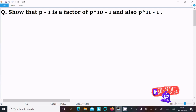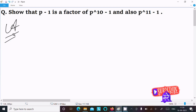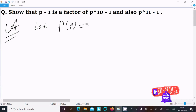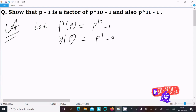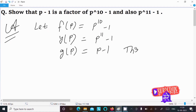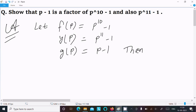In this video lecture I am going to show that p-1 is a factor of p¹⁰-1 and also p¹¹-1. So here, first I am going to assume f(p) equal to p¹⁰-1 and y(p) equal to p¹¹-1, and thereafter g(p) equal to p-1. Then p-1 is the factor of p¹⁰-1 and p¹¹-1.